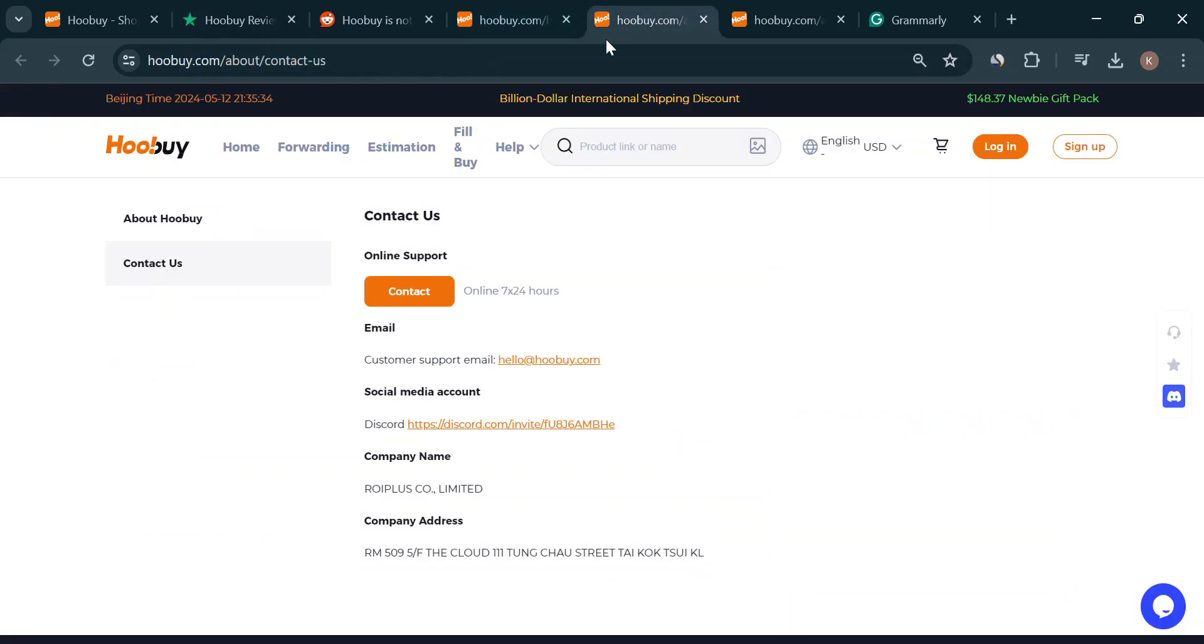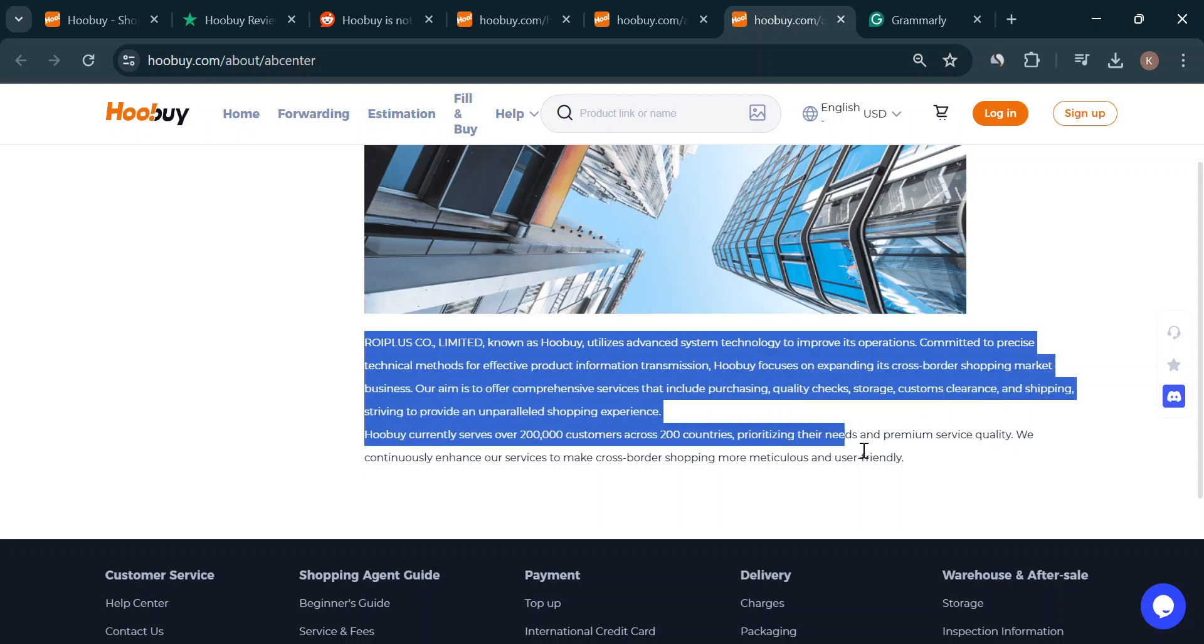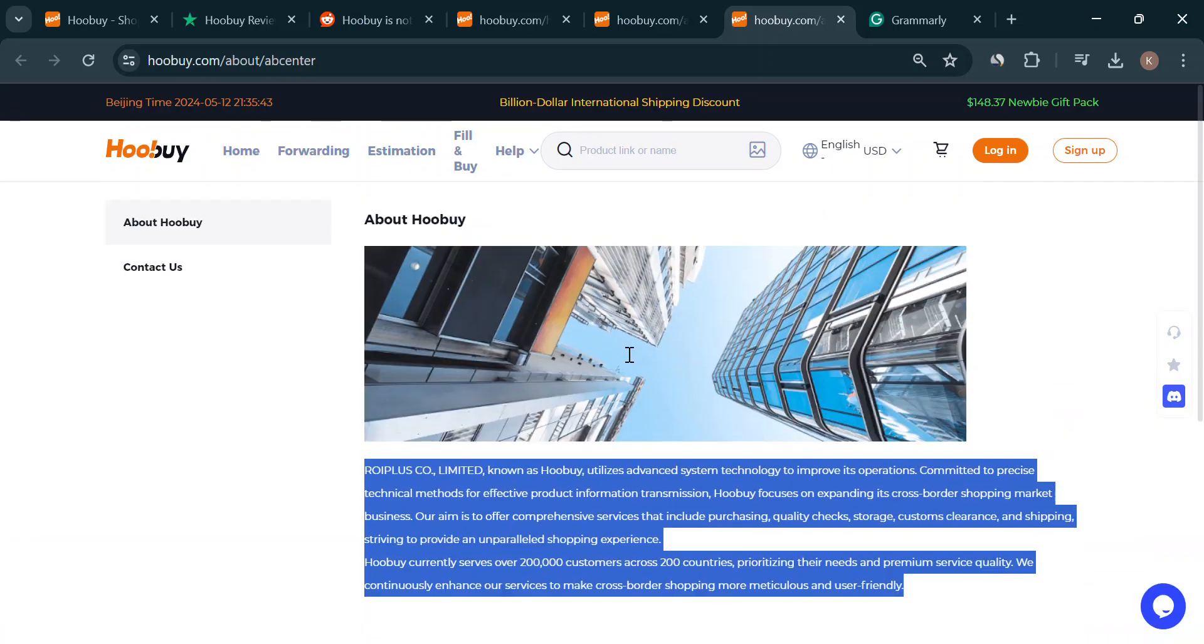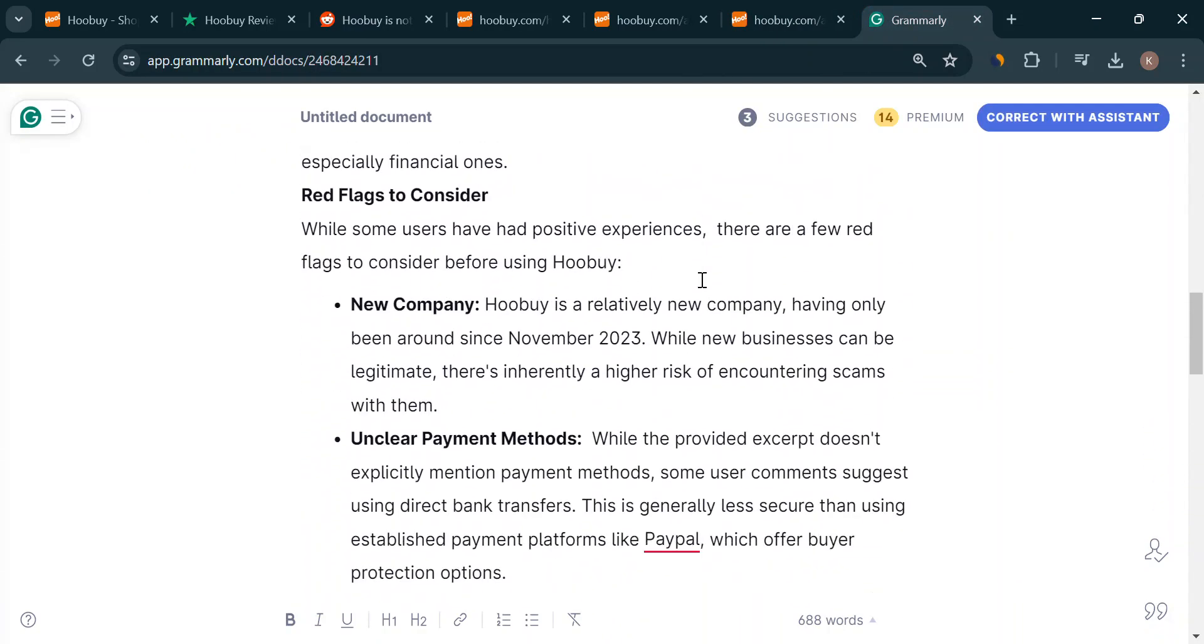So, the final verdict on Hoobuy? Proceed with caution. The newness, potential lack of secure payment methods, and some customer service issues are cause for concern.